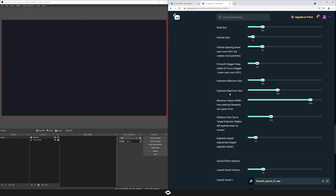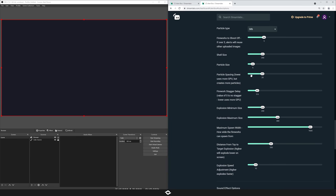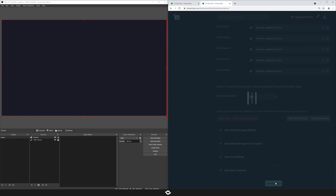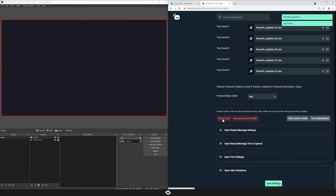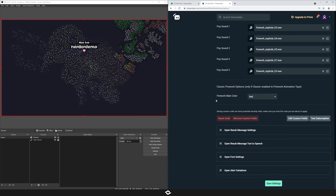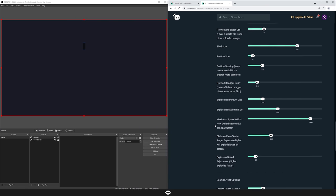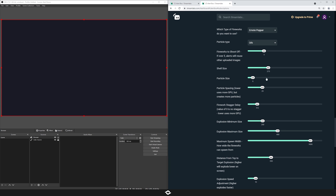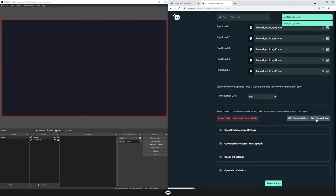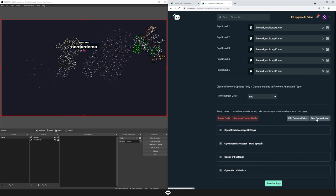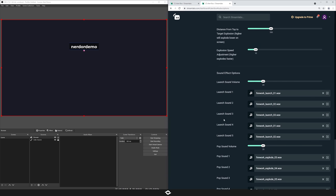Next we have the explosion minimum and maximum size — this will be the maximum size your particles expand to, and the minimum as well. Something important to note: if your shell size is set higher than the maximum size, the shell size will basically always be the minimum. So no matter what, the shell size is what it kind of defaults to. If I test an alert, the explosions are still pretty big even though the maximum isn't that high. Keep your shell size lower than the actual minimum. You can set the maximum all the way up to 1000 and adjust the shell size to something smaller, like 50, so it starts small and expands to something very big.